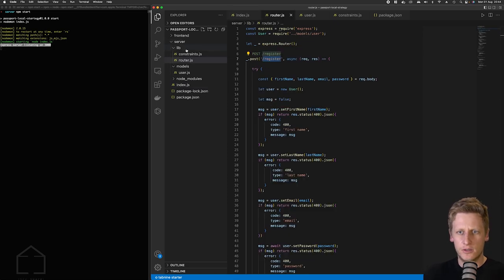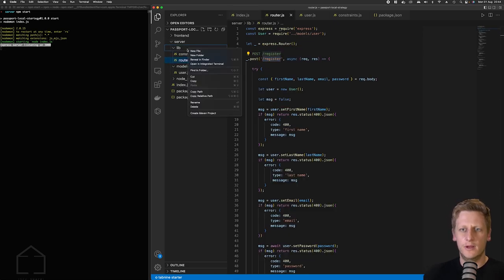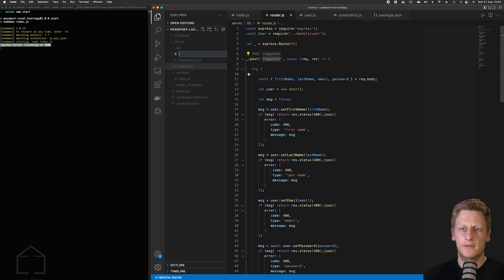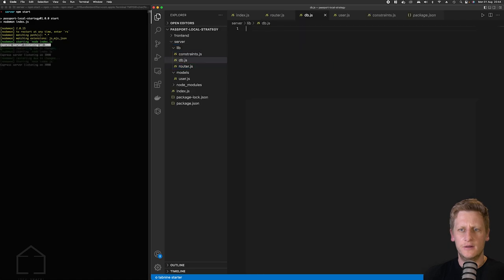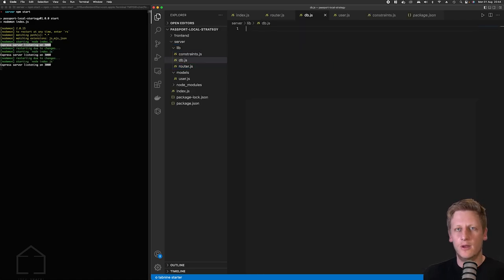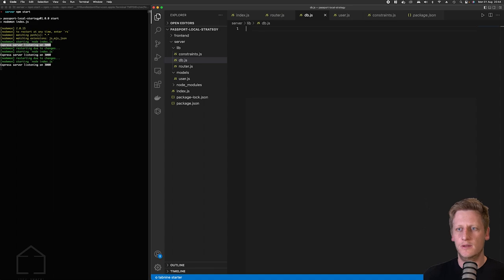So let's get started and we will create a new file in this lib folder. I'm going to name it db.js.